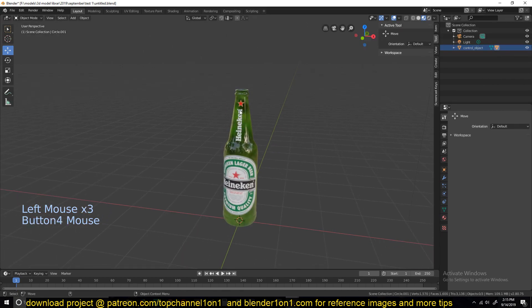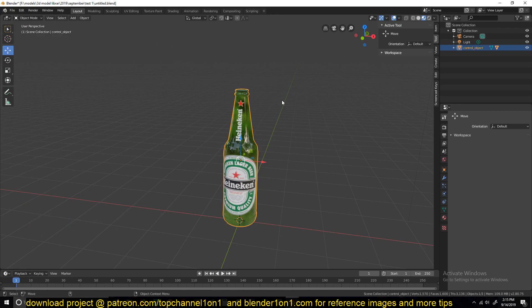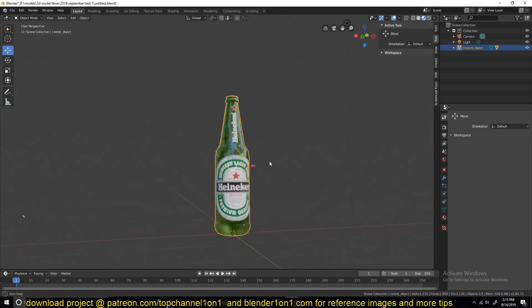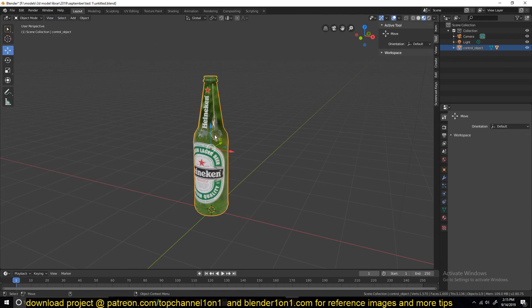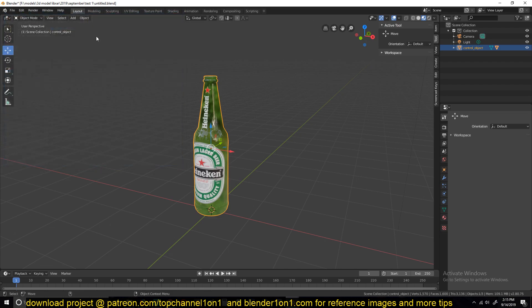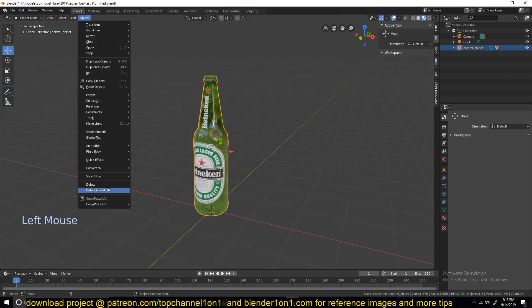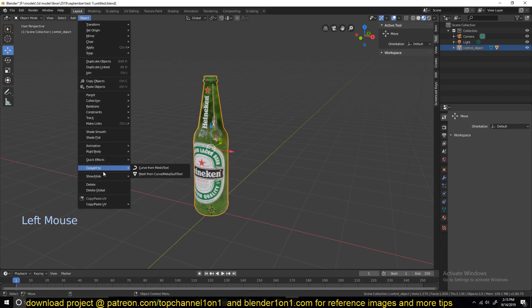Now let's deal with this, and we're going to be using the fracture add-on to fracture this into different pieces. So to do that, we need to have the cell fracture add-on enabled. So go under Edit, Preferences, and then Add-ons, and then find Fracture. It's under Cell Fracture. Enable that and you should be able to access the settings for the fracture add-on under the Object menu.